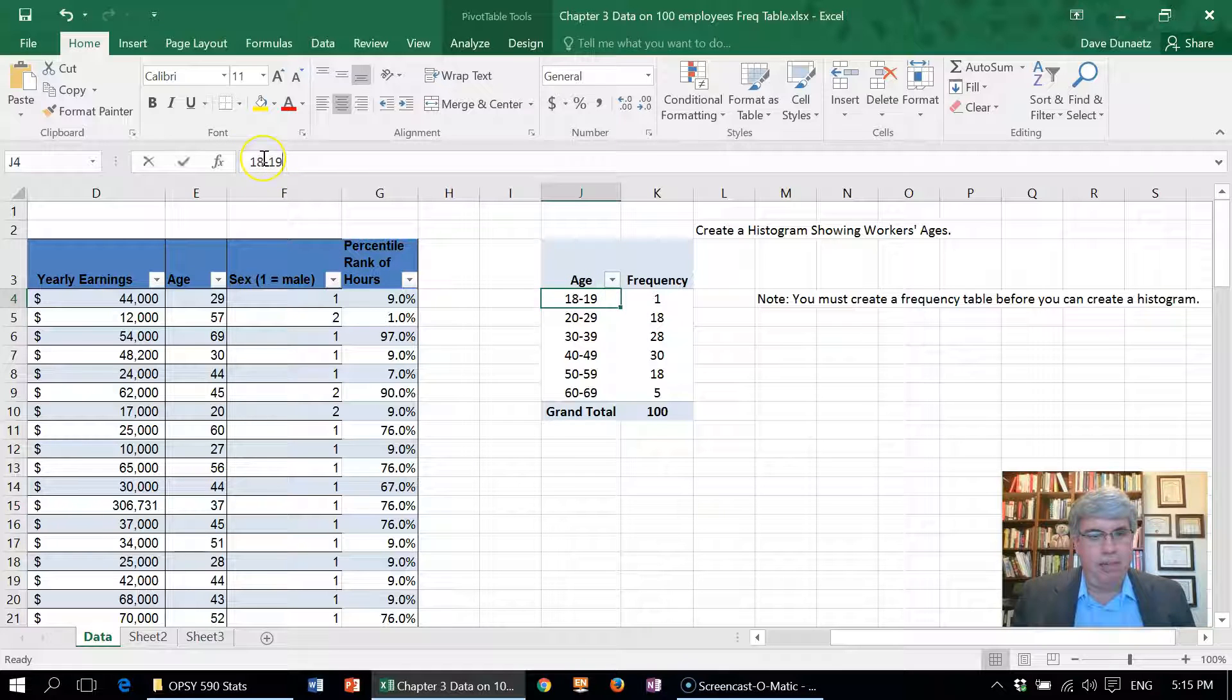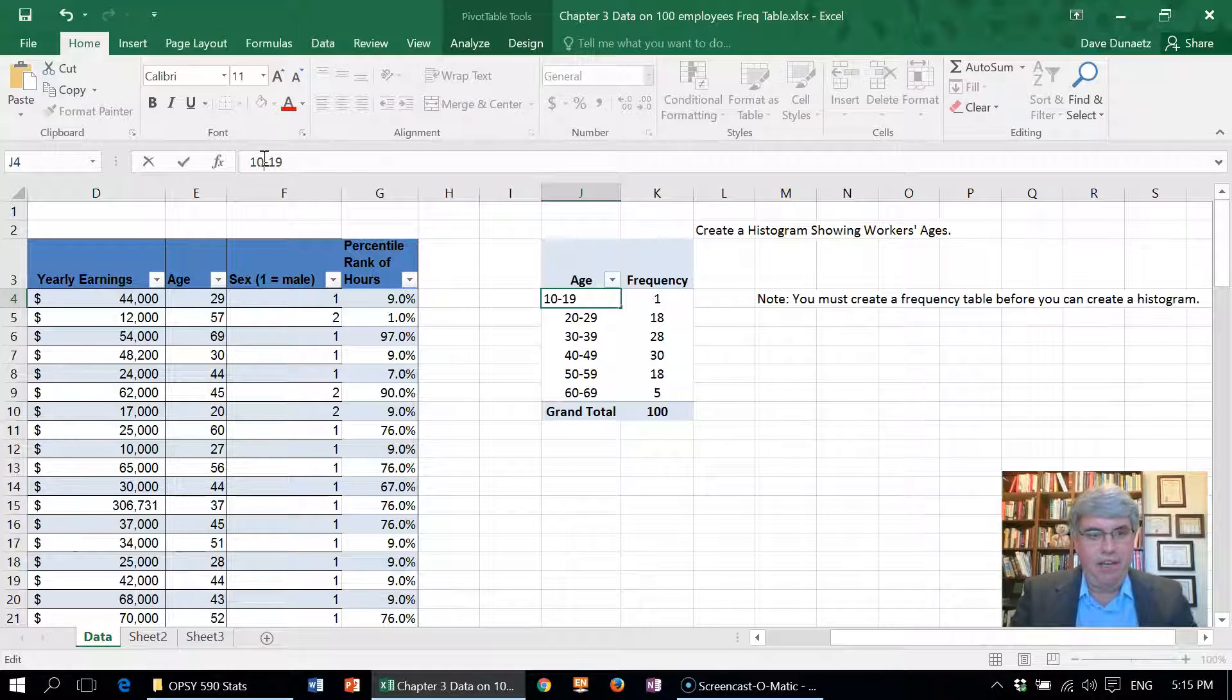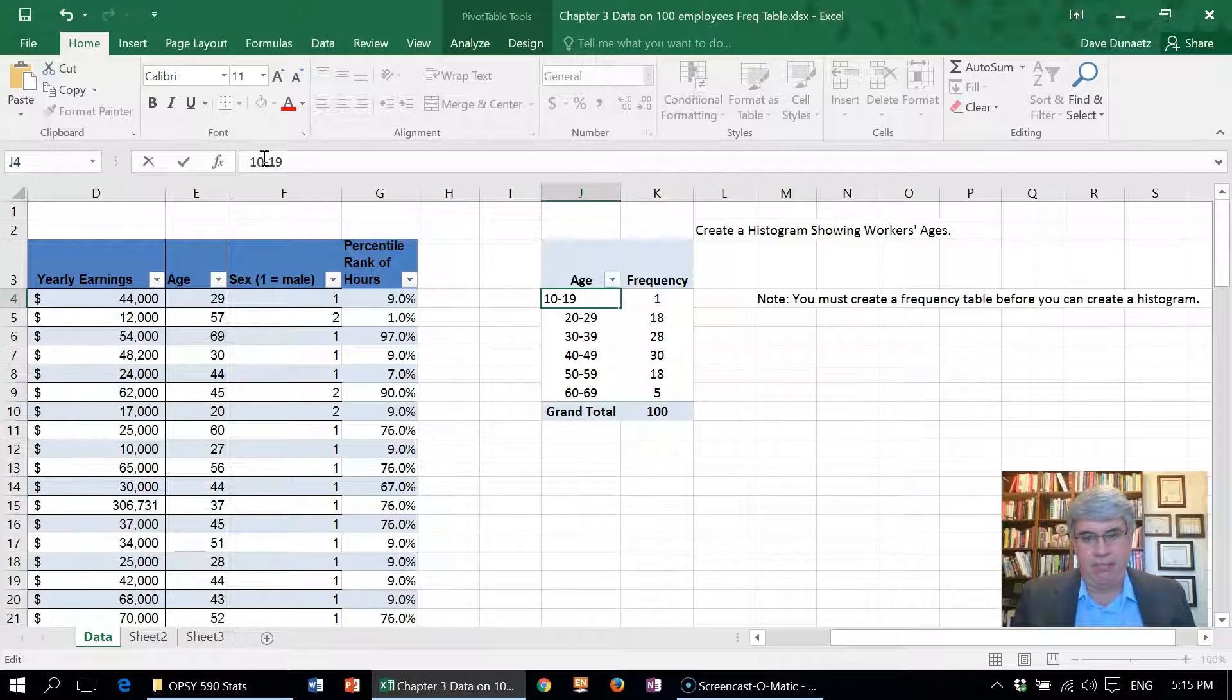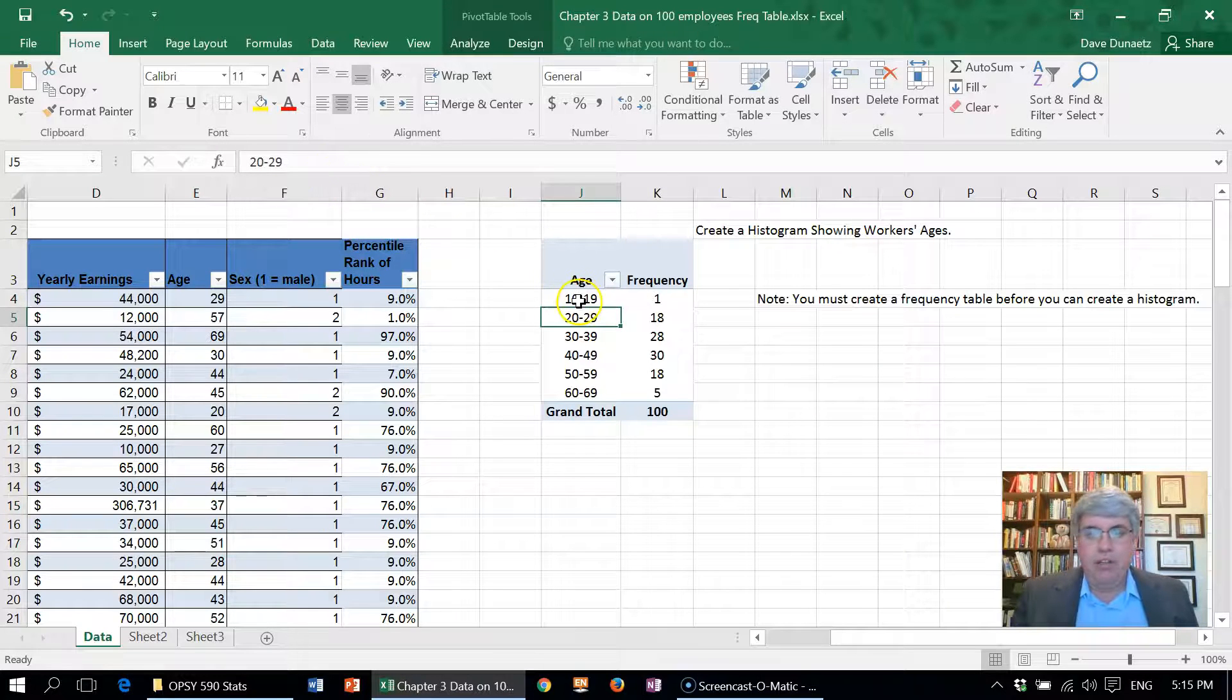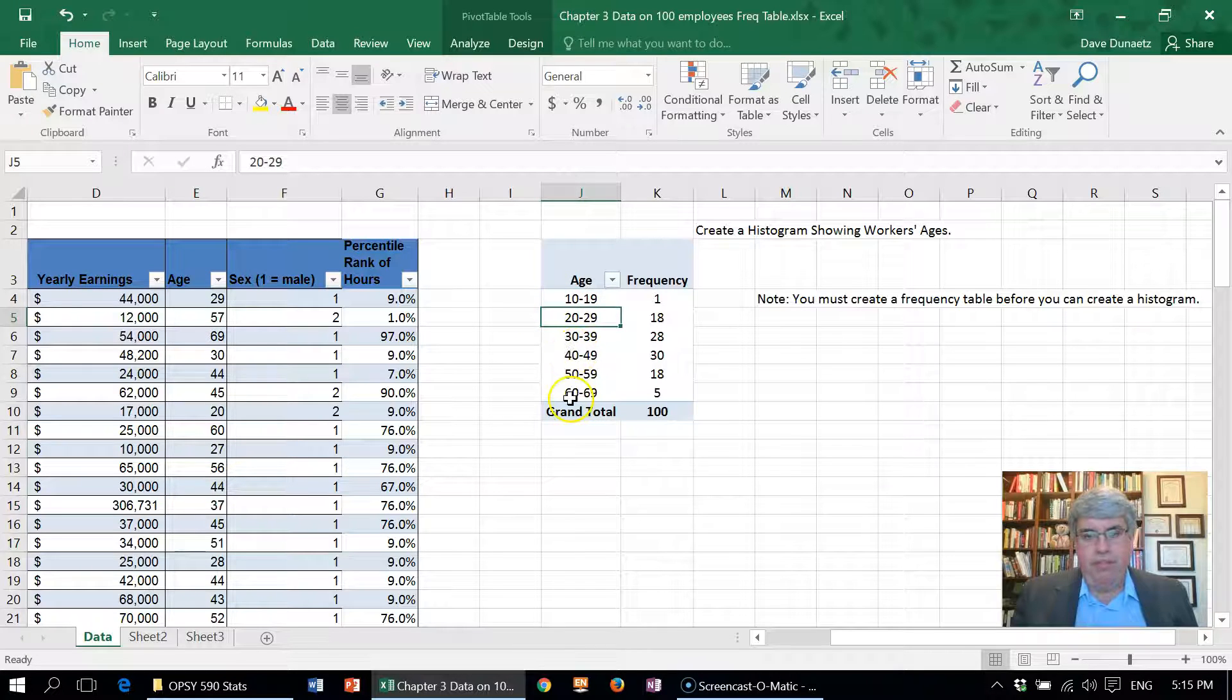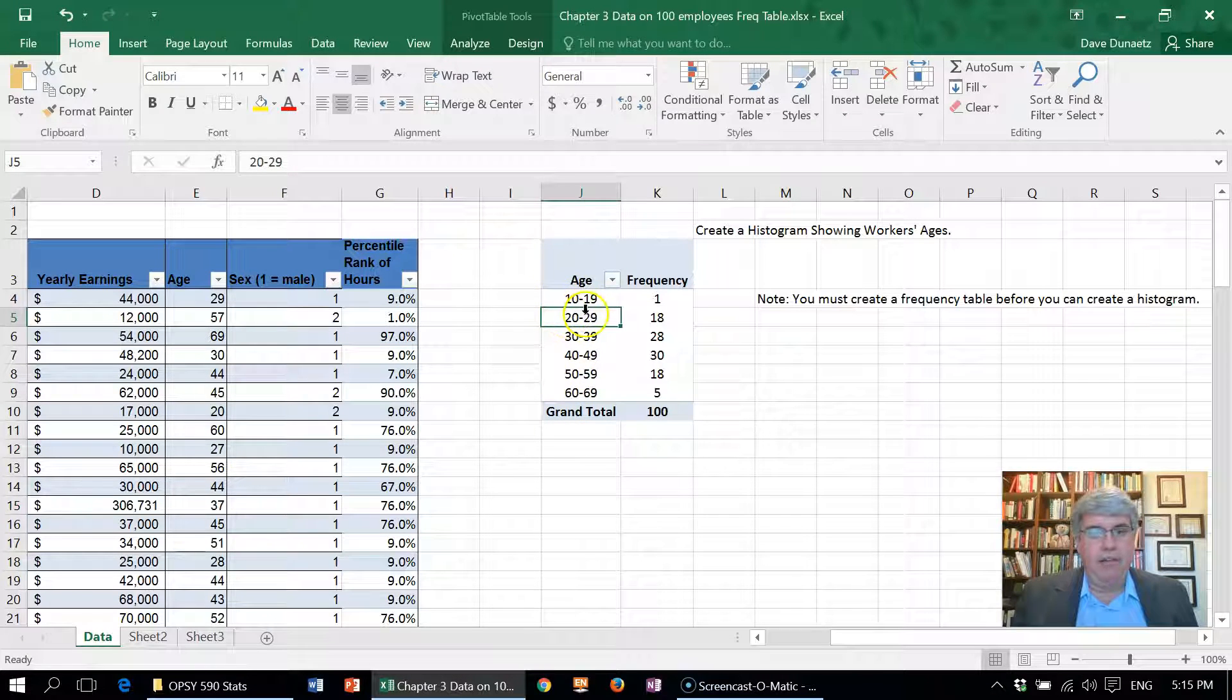But for a histogram, let's change it back to 10 to 19. That'll make all of our bins the same width, which will be a lot nicer. So I changed that there, so all the bins have an equal width.